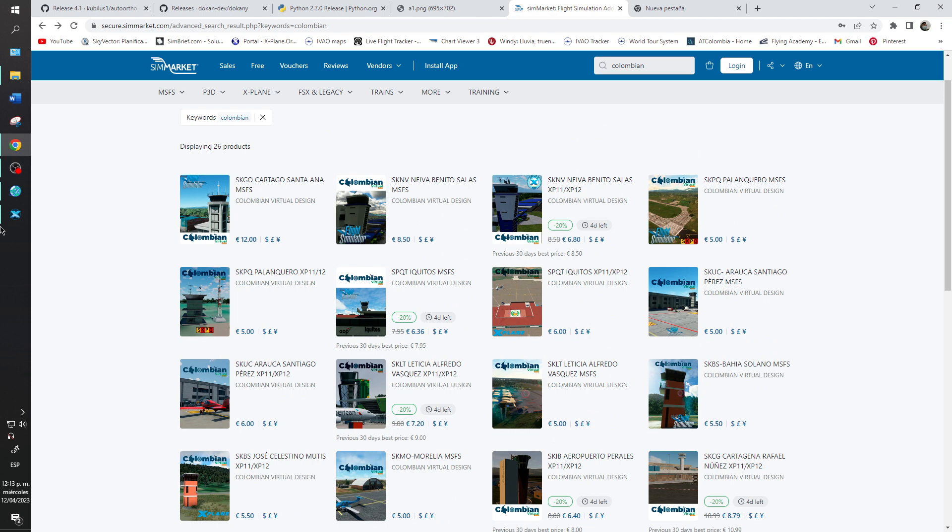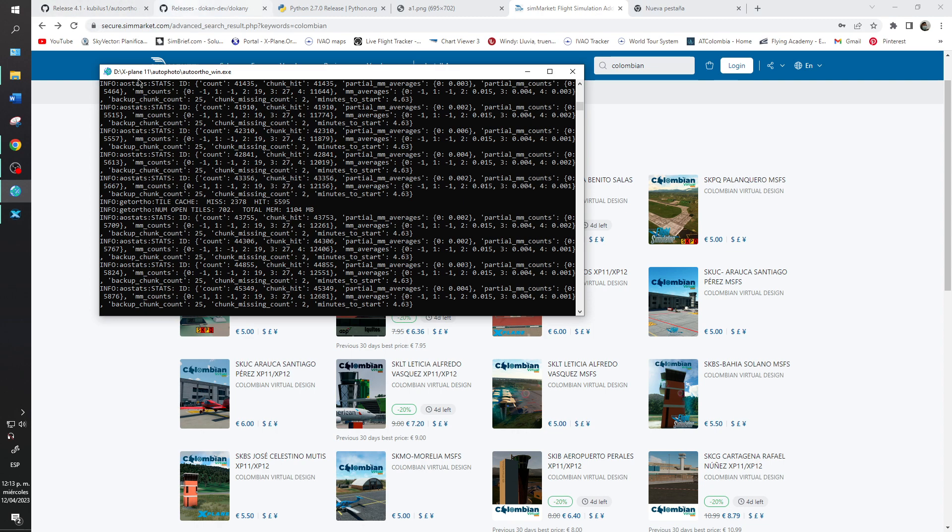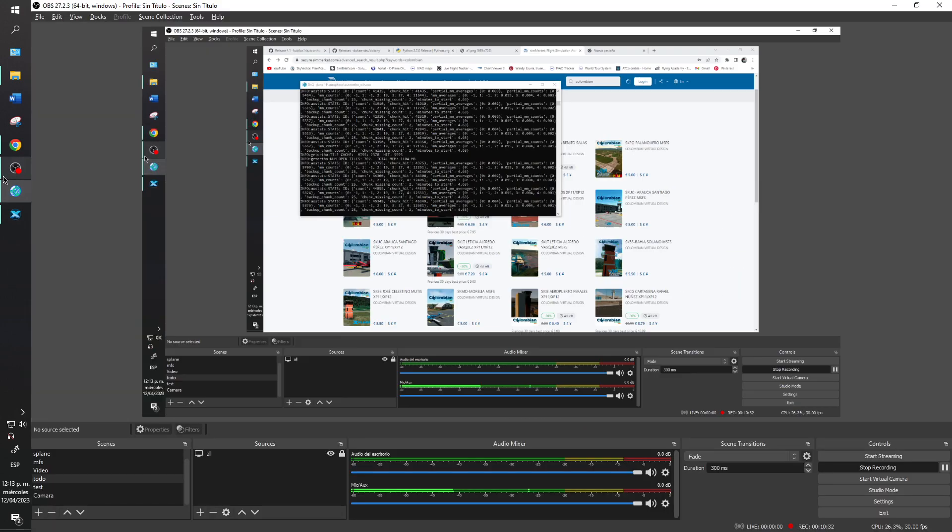But that's it. I hope that this helps you how to install the auto ortho. I will give you again the links in my description. And that's it. Have a good day, bye bye.